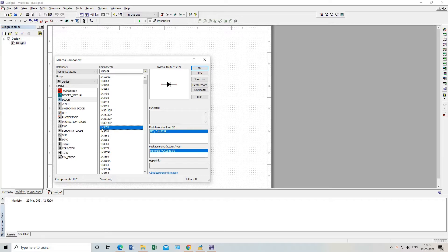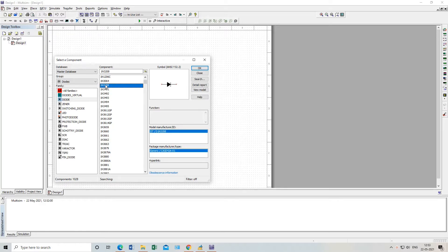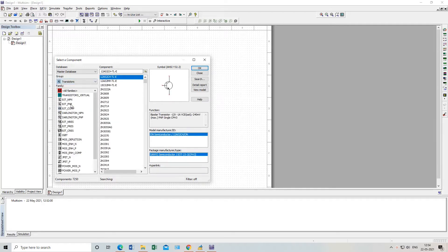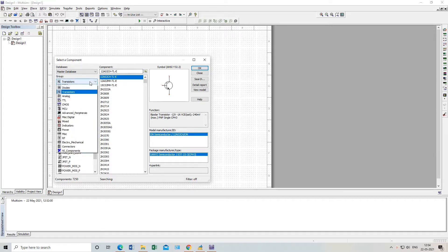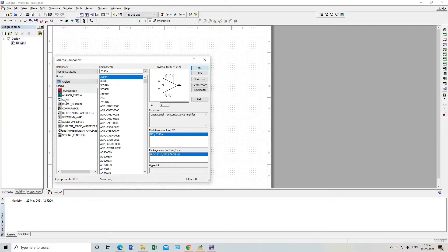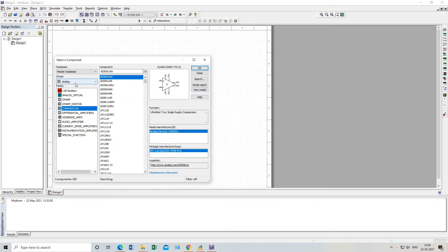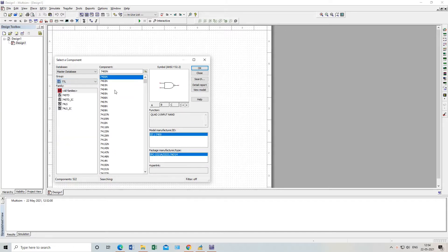For each and every diode they have different IC numbers, because every company gives their own IC number. For example, IC 1N3659 — the package manufacturer is Motorola. So every company gives their own IC numbers, and all these ICs are diodes only — Zener diode, switching diode, whatever diode we need. For transistors, BJT, PNP, FET — every transistor is available. In analog you need op-amps, and you will get different op-amps; the 741 is the widely used op-amp.